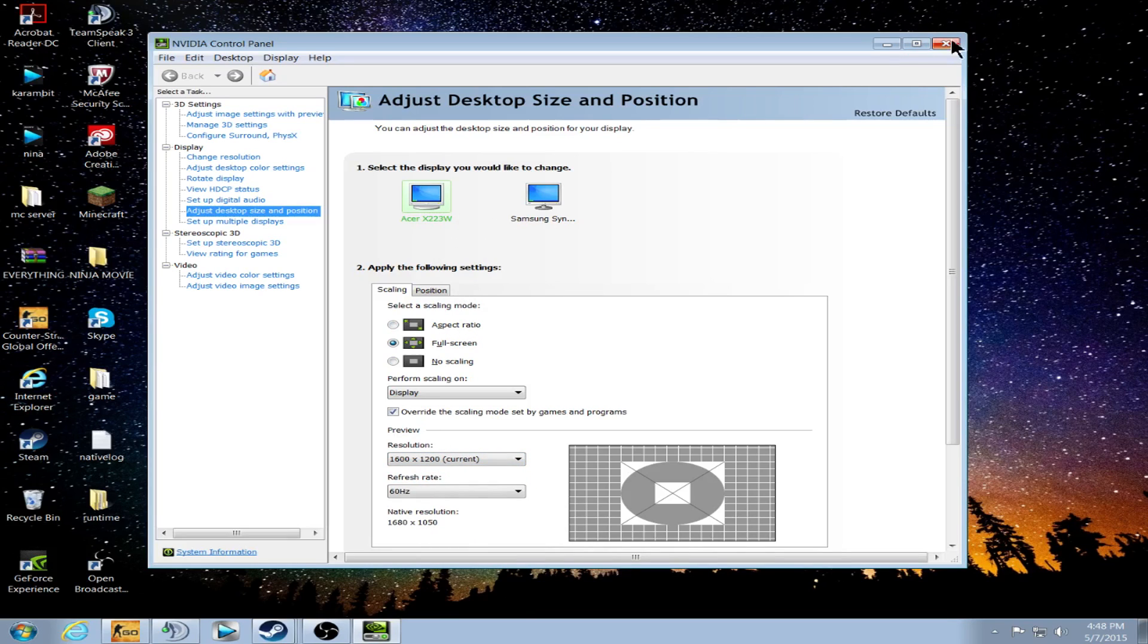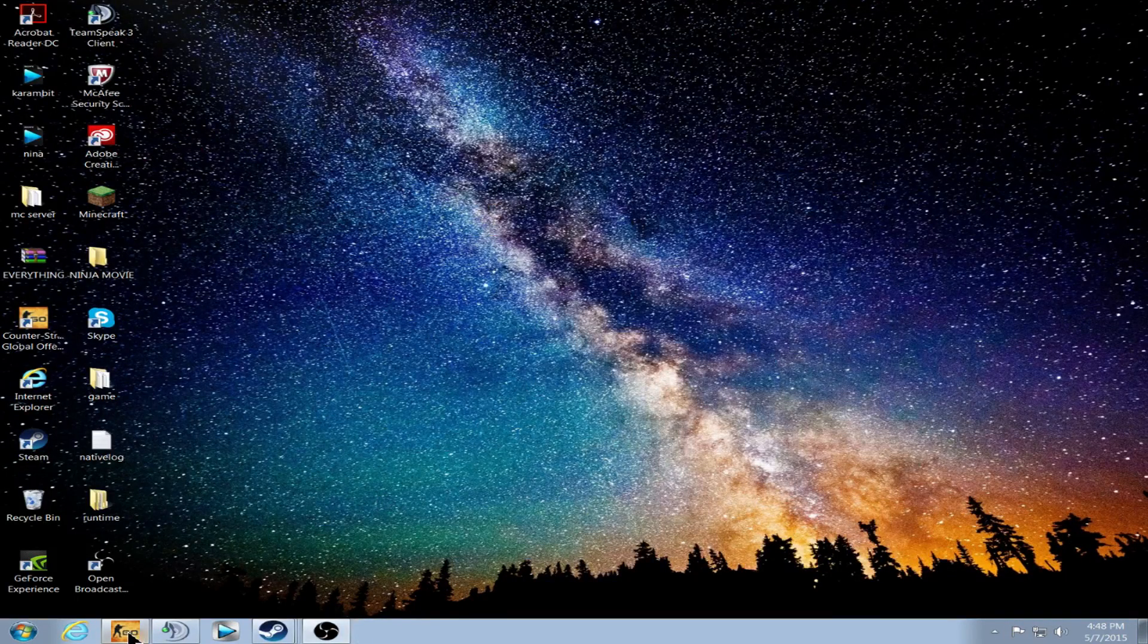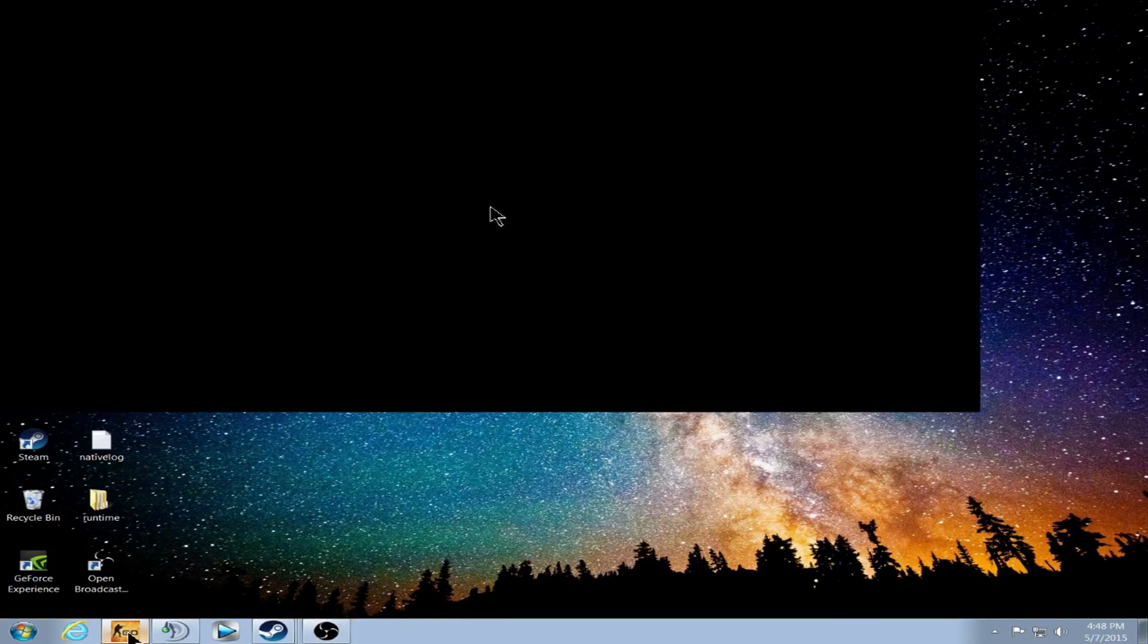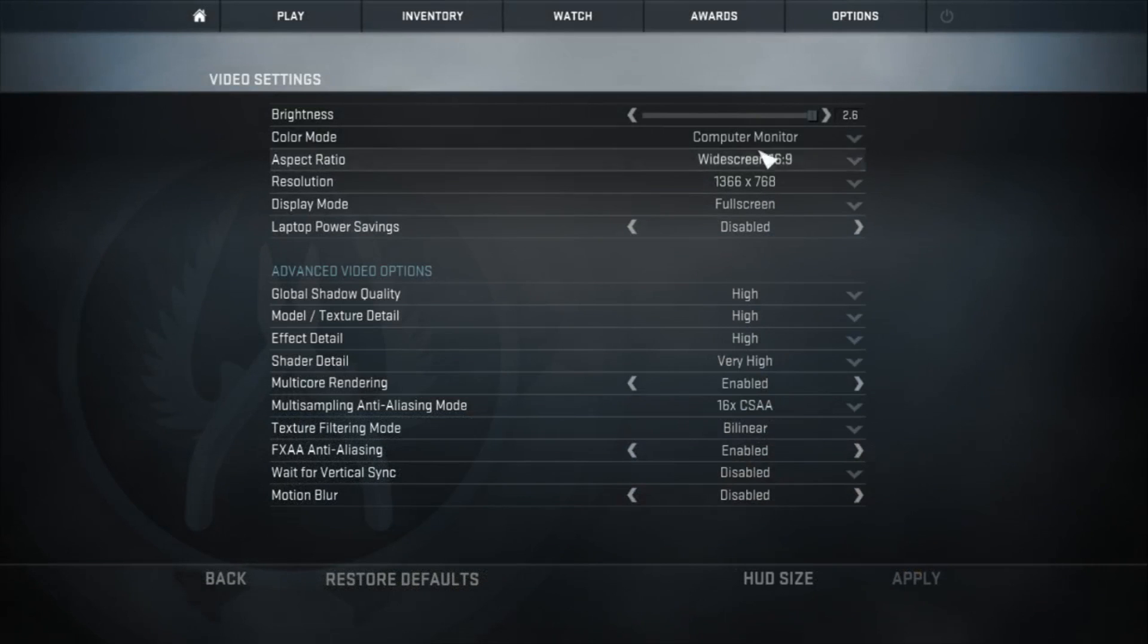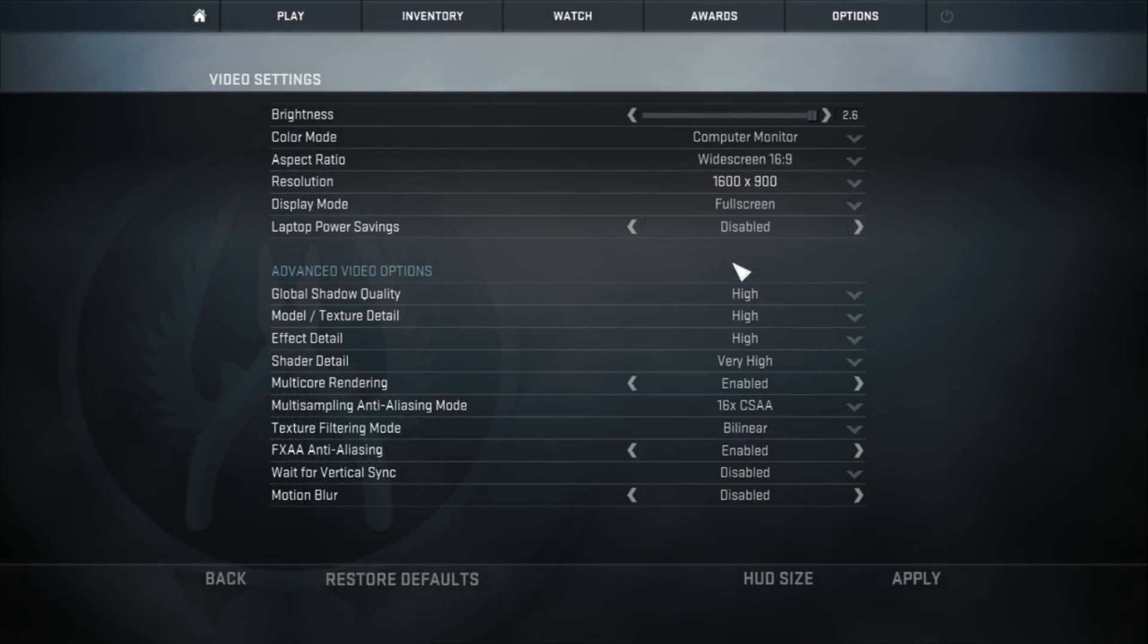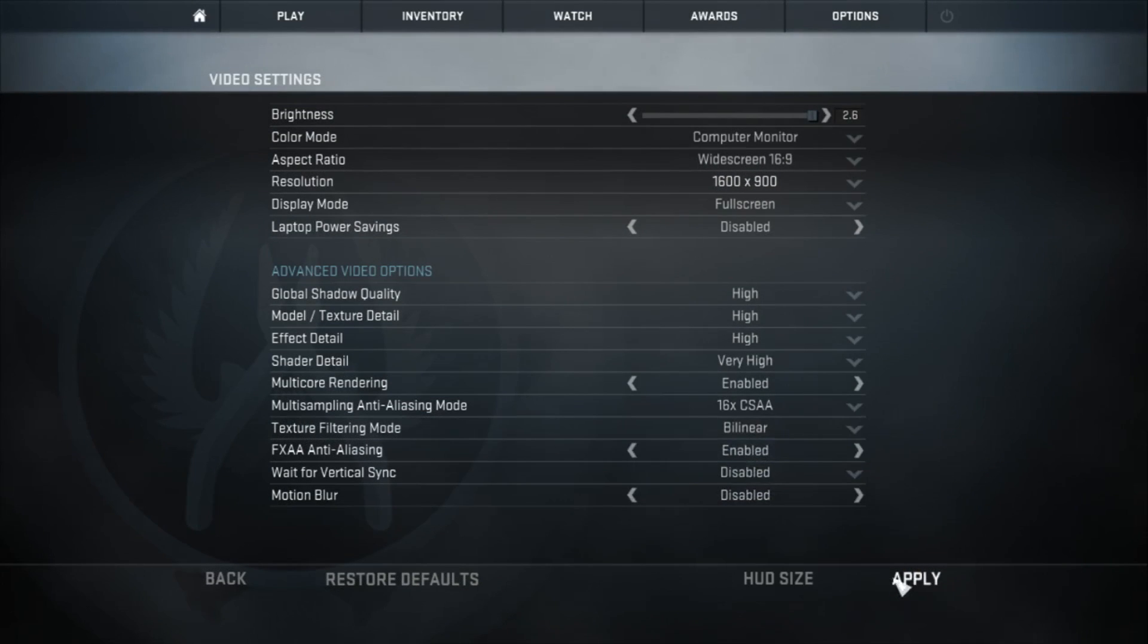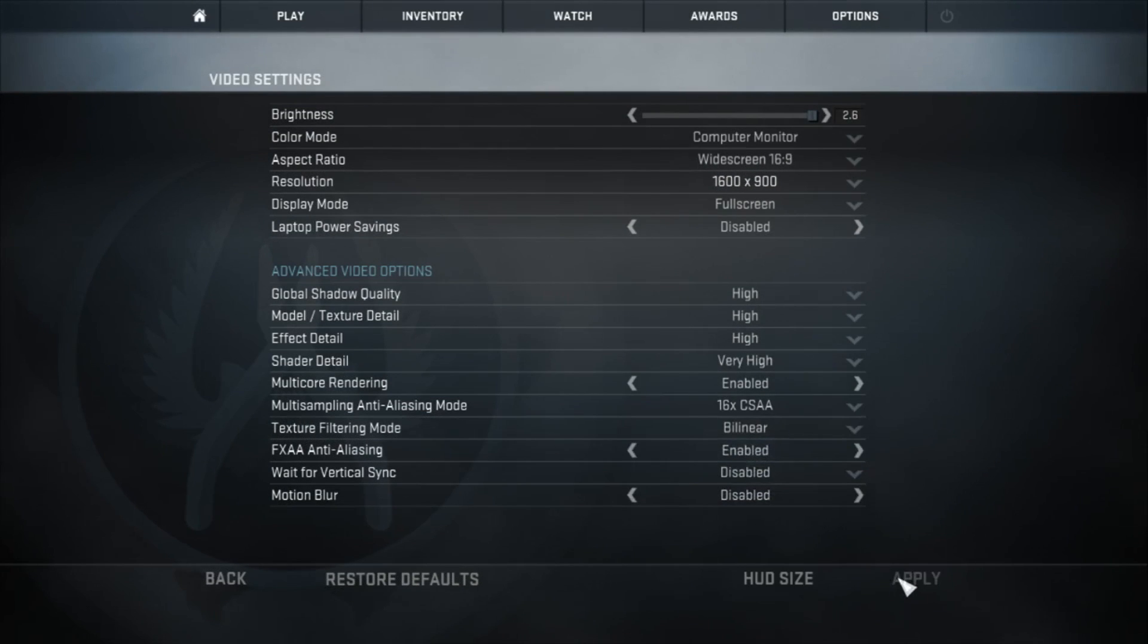Once you've done that, you can just exit out of this. Now, when you go into your Counter-Strike GO, you can change your resolution to anything you want, and it will be full screen without any black bars.